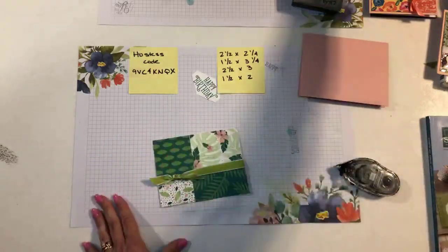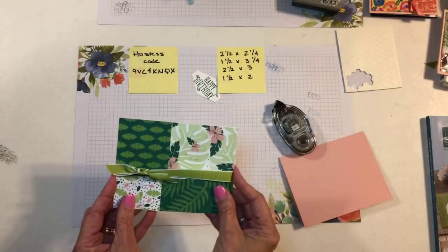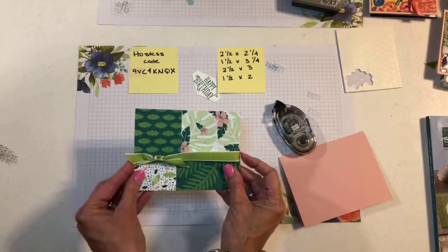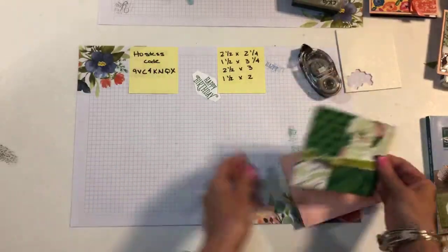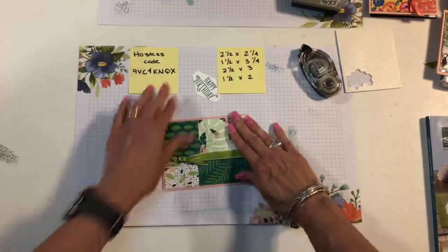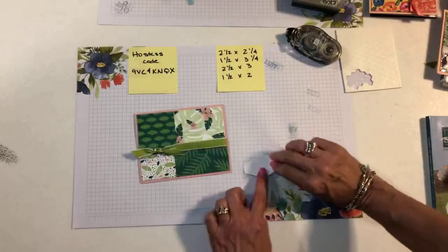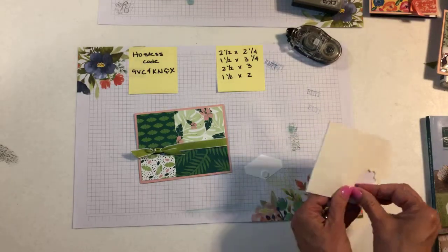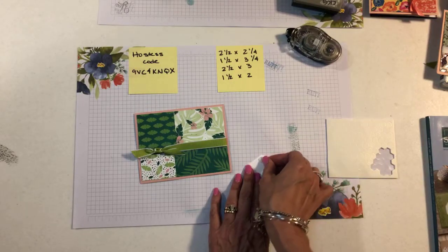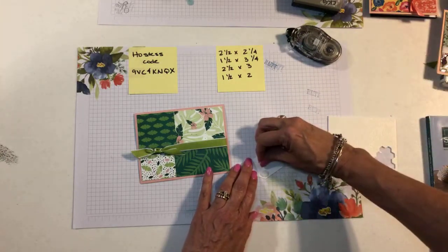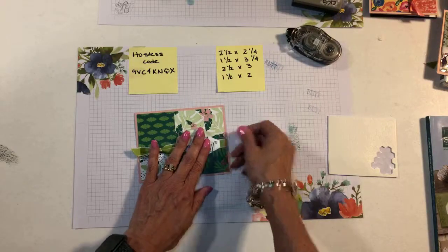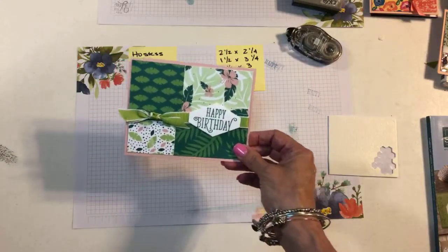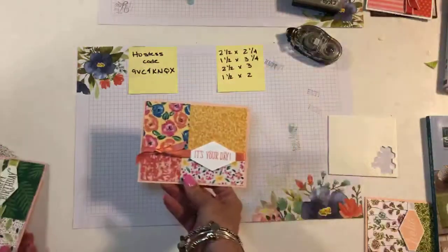And then I just took some dimensionals. Actually, let me put this on my card base first. There we go. So I'll put this on our Blushing Bride card base. And then I just took dimensionals. And because I'm going to put it over the ribbon, you're going to want to put your dimensional in these points so that it will fit over the ribbon well. There we go. All right. How quick and easy was that? Really good way to use up scraps. Very easy. Like I said, a great beginner stamper card.